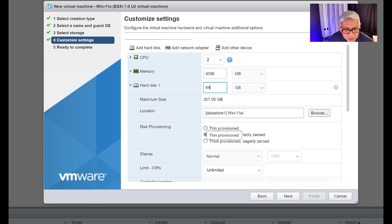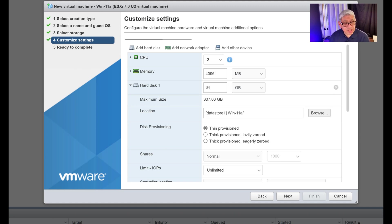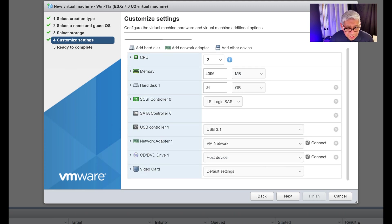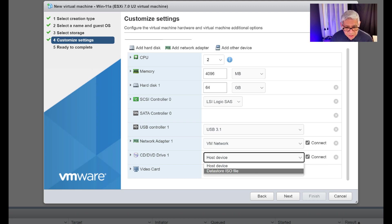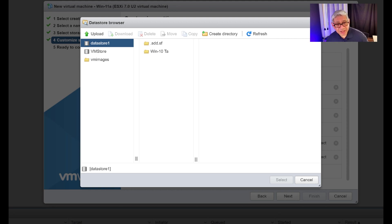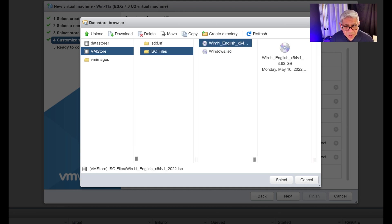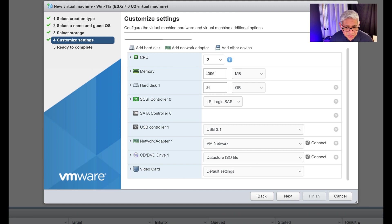Under hard disk, 48 GB isn't enough for Windows 11, so I'm bumping it up to 64 GB. I'm also switching to thin provisioning — if this were a critical production VM I'd use thick provisioning, but that takes a long time to format. Now I need to attach the ISO file to the CD/DVD drive. I click there, select a datastore ISO file, navigate to VM Store > ISO Files, select Windows 11 English, and we're connected.